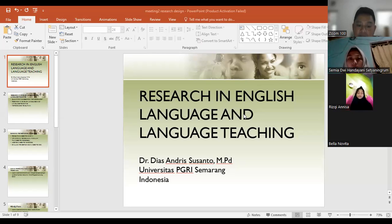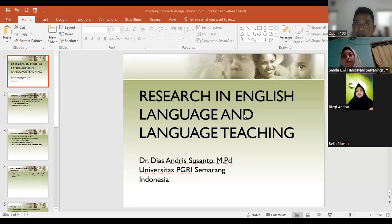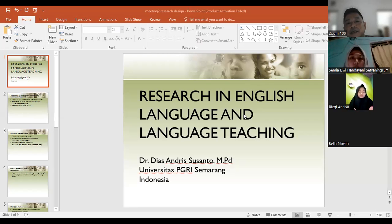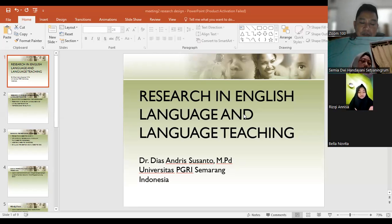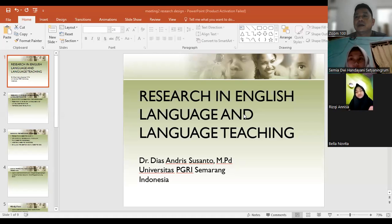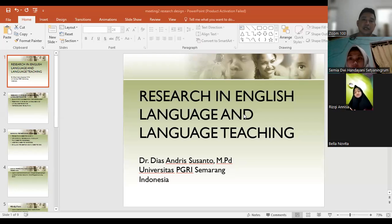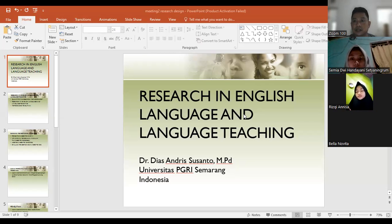Okay, so this is our second meeting, and this meeting is entitled 'Research in English Language and Language Teaching.' We should focus on research, but this research is different from general research — the research you are going to do is dealing with research in language or in language teaching.